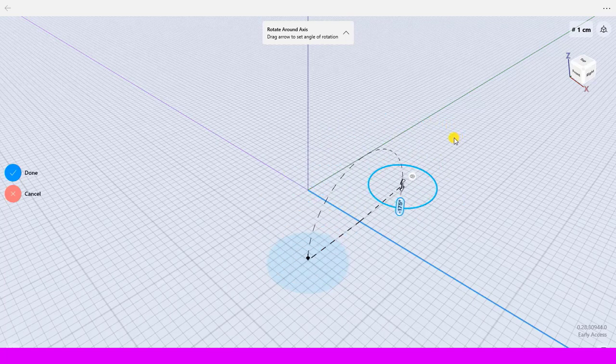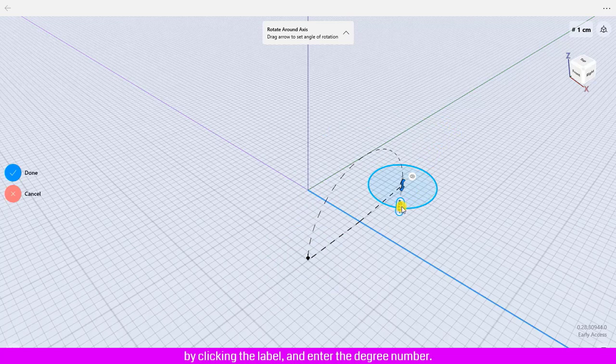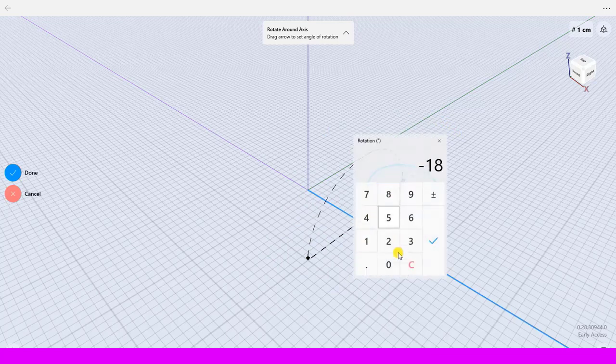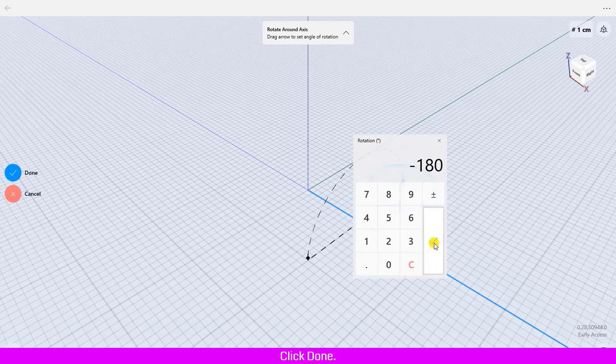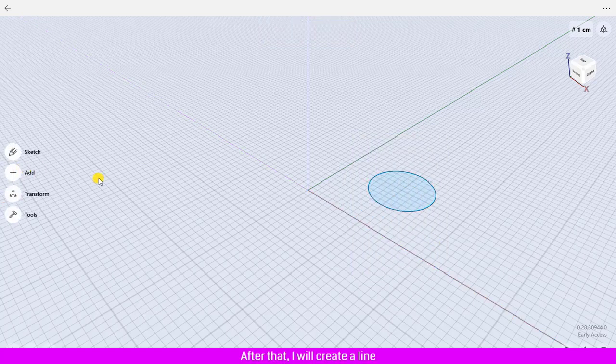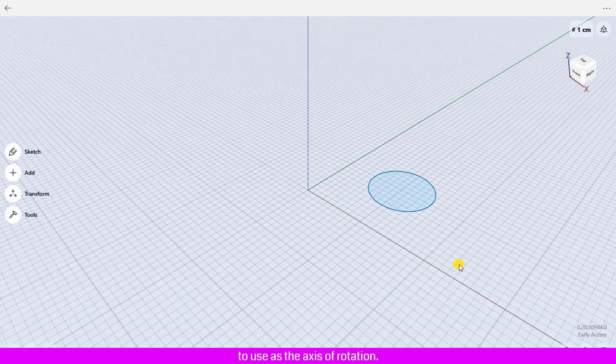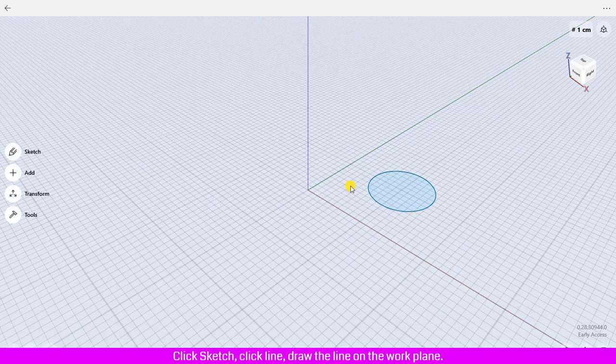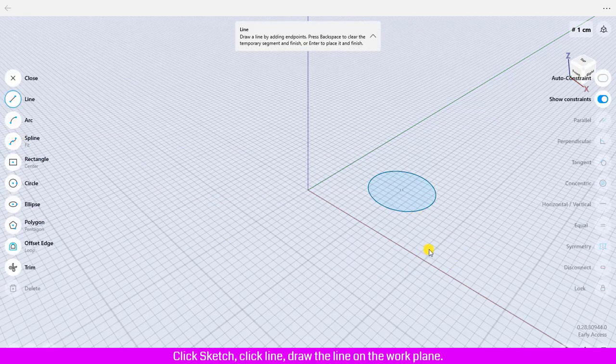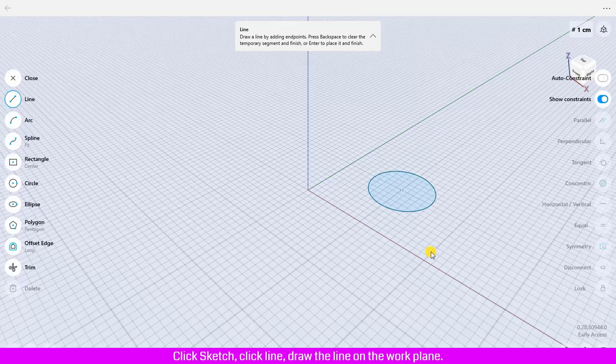Click Confirm, click Done. After that, I will create a line to use as the axis of rotation. Click Sketch, click Line, and draw the line on the work plane. Click Close.